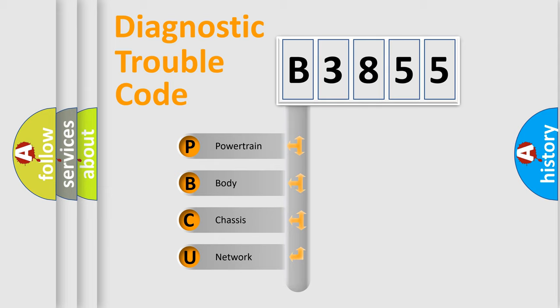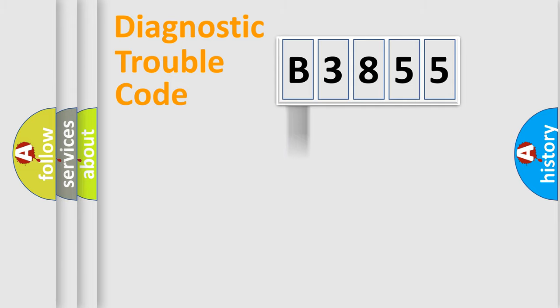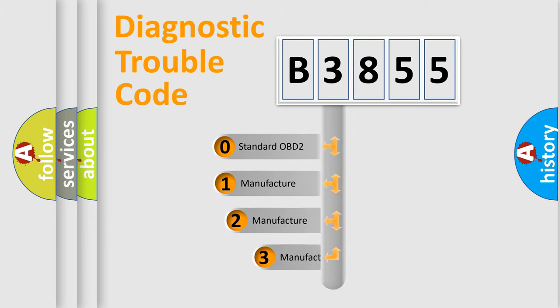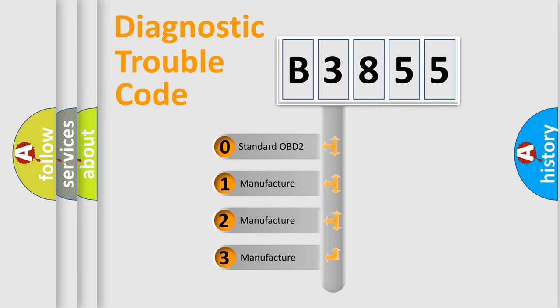We divide the electric system of automobile into four basic units: Powertrain, Body, Chassis, and Network. This distribution is defined in the first character code.